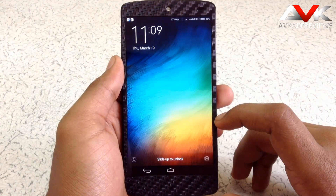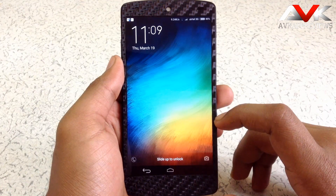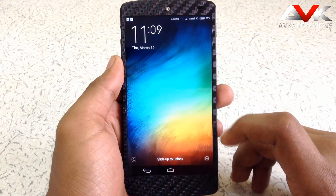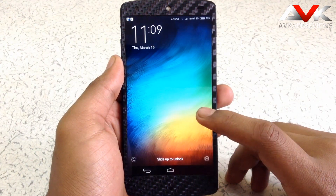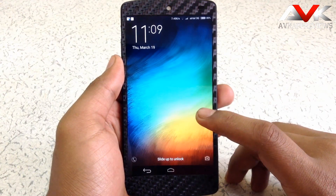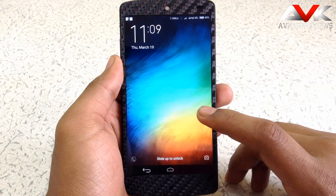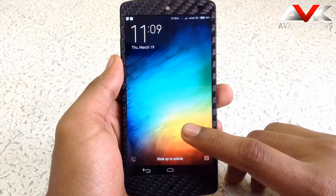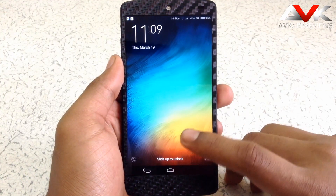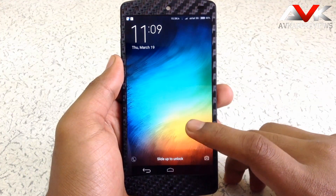Hello guys and welcome to AVK App Reviews. Today I am going to show you the overview for MIUI 6 ROM for Nexus 5. Now this is not an official ROM, it is a ported ROM. So let's check it out.